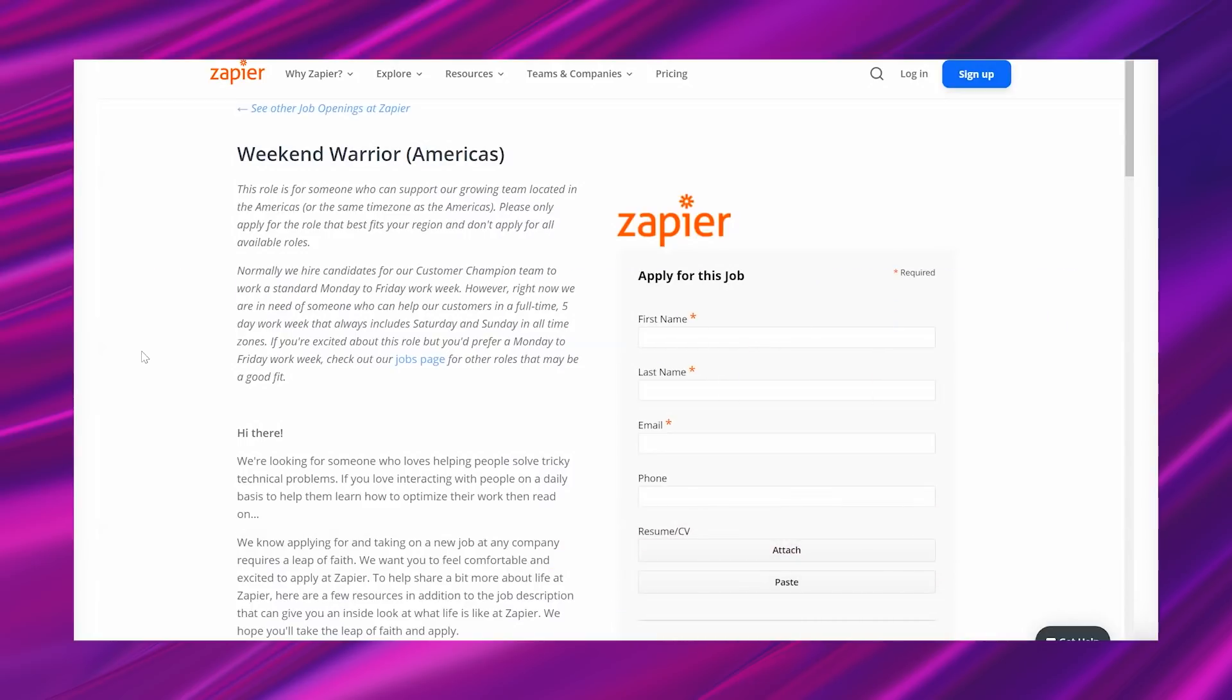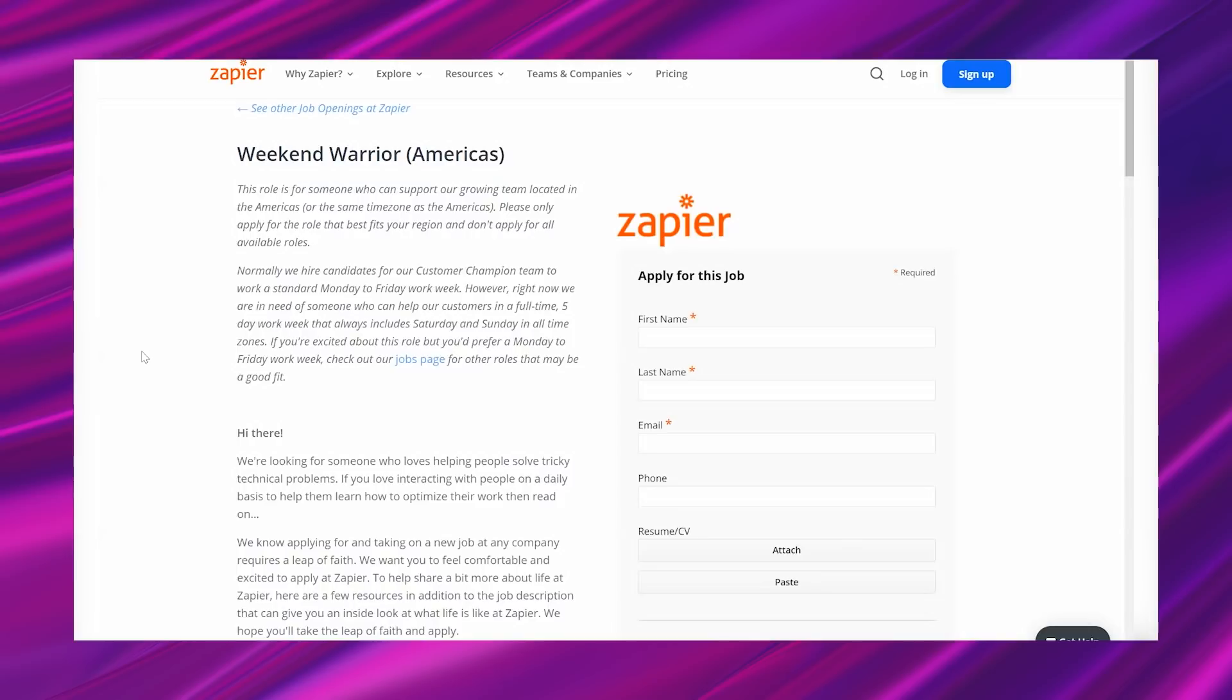And they're going to provide you equipment. Now for this opportunity, it says this role is for someone who can support our growing team located in the Americas or the same time zone as the Americas. So if you aren't in America or the Americas, then as long as you can work on that schedule, it looks like they will accept your application. So it says please only apply for the role that best fits your region and don't apply for all available roles. Normally we hire candidates for a Customer Champion team to work a standard Monday to Friday work week. However, right now we are in need of someone who can help our customers in a full-time five-day work week that always includes Saturday and Sunday, and all time zones.